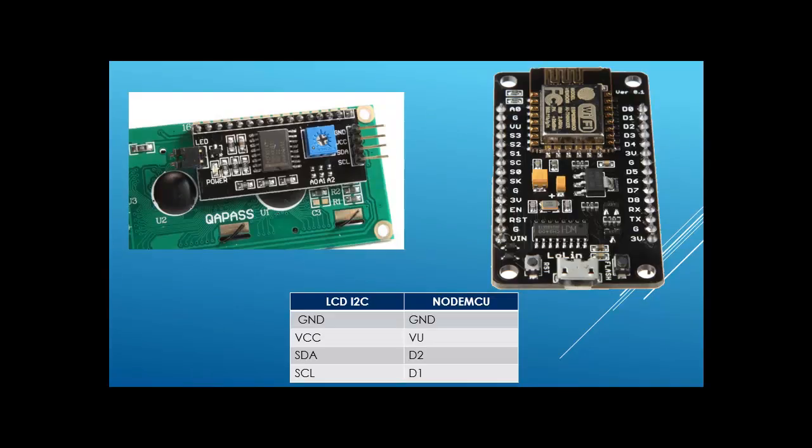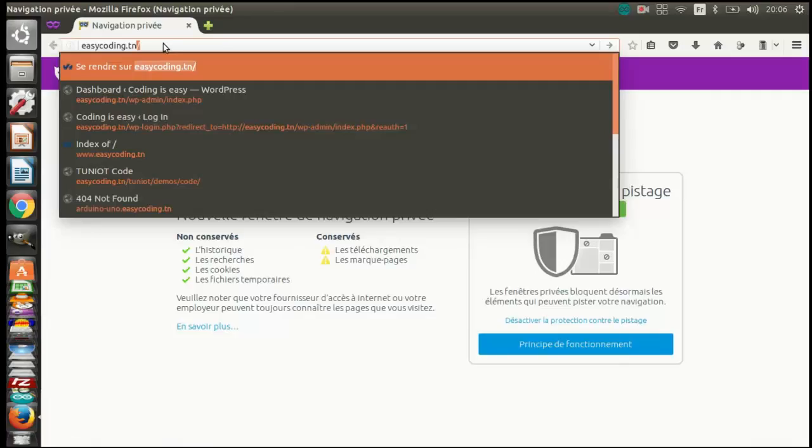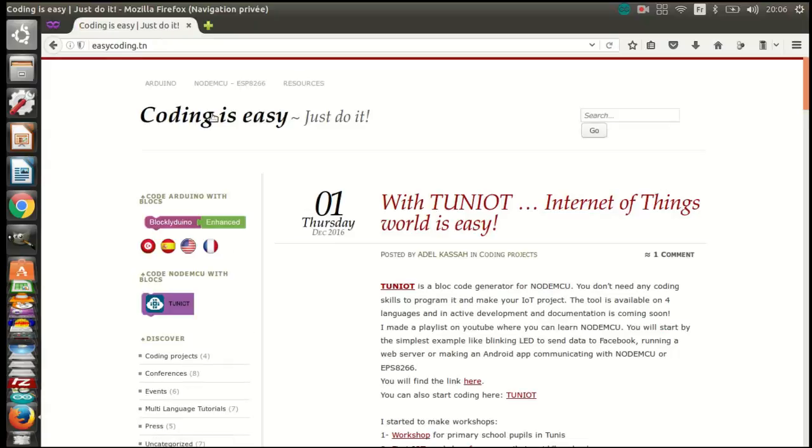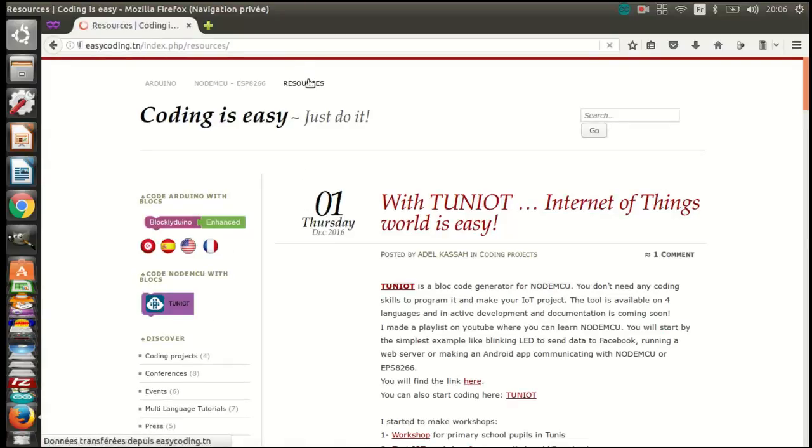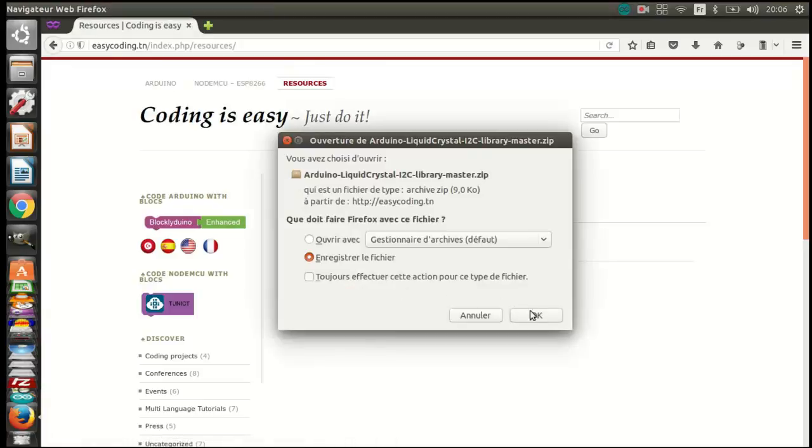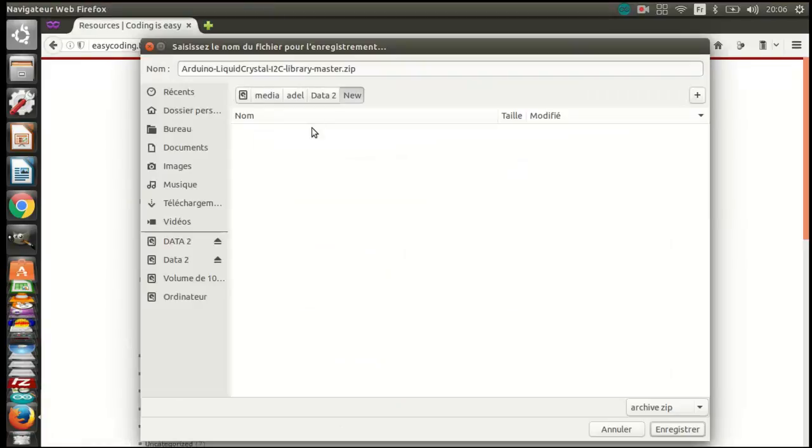First, we need to download two files: one library for the LCD and one I2C scanner. You will find them on the site easycoding.tn in the category resources. They are the same used for Arduino.